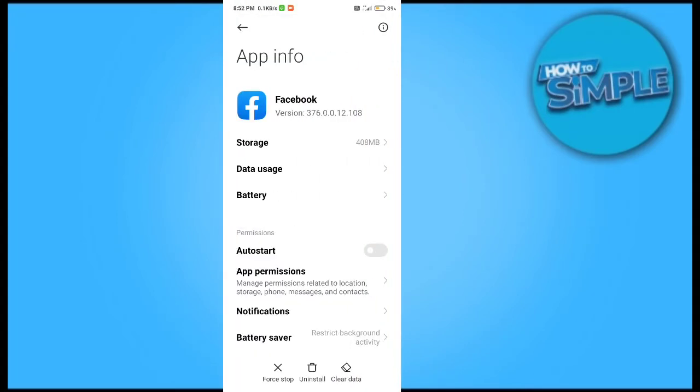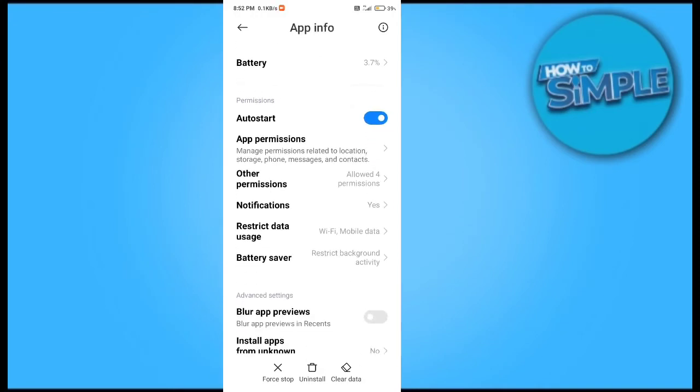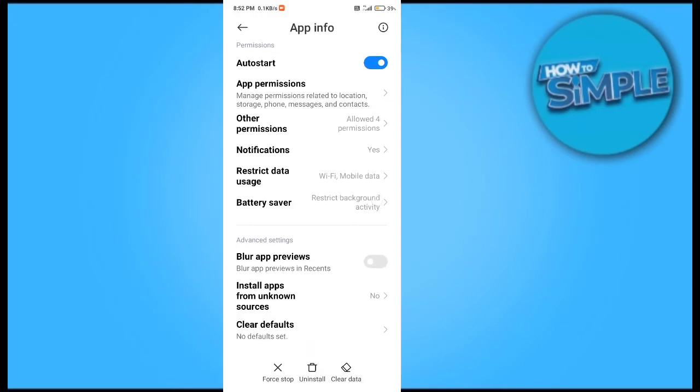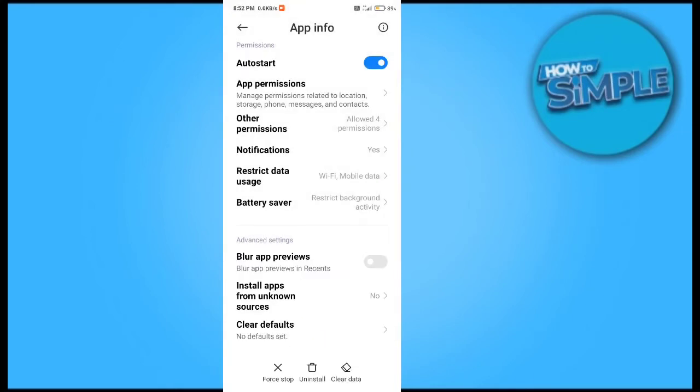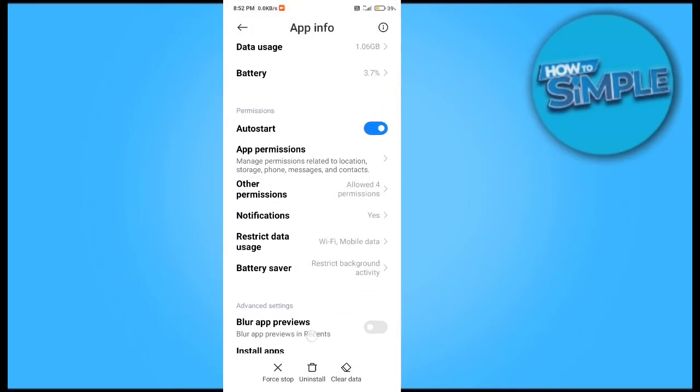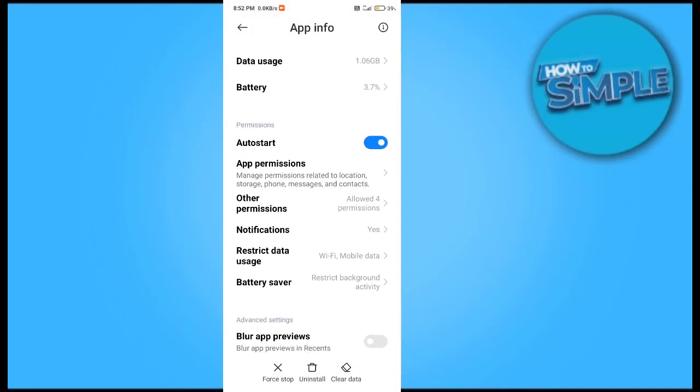For this, you just need to go to the application information on your phone and you just have to click on the clear data or clear cache option. Here you will clear it one by one.